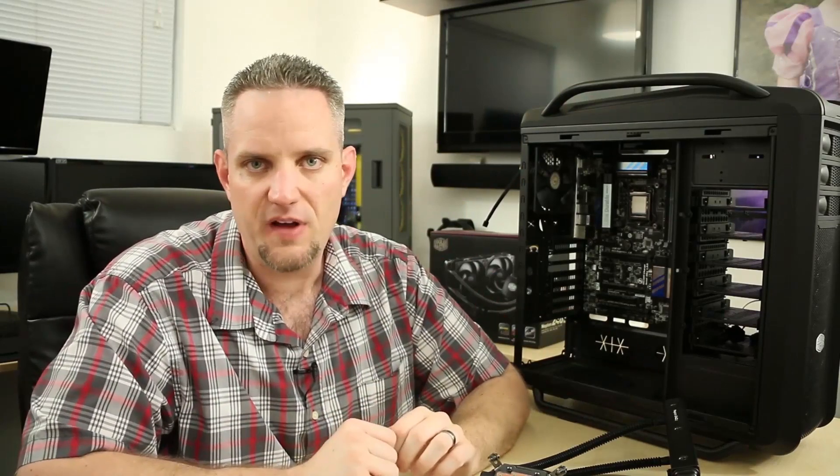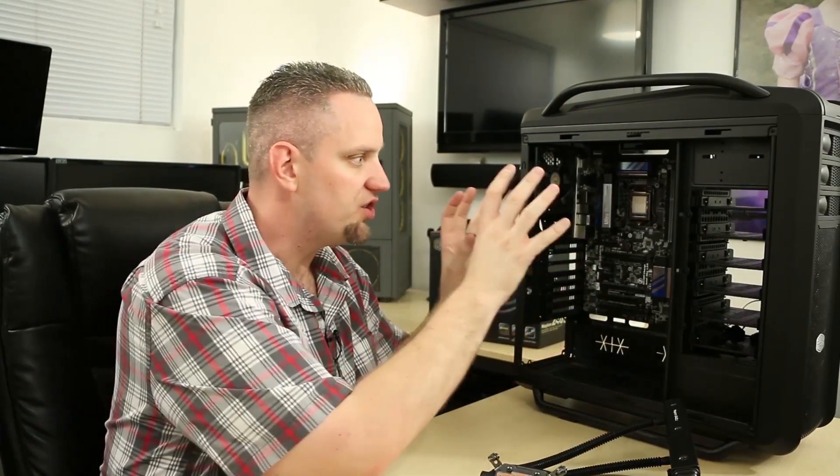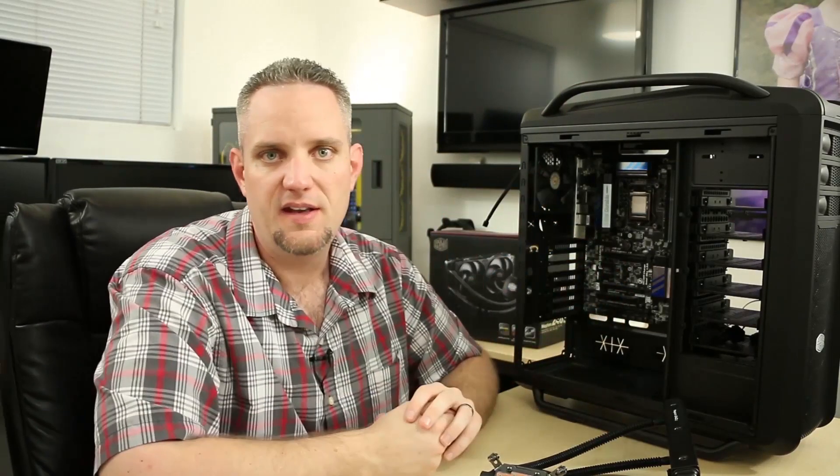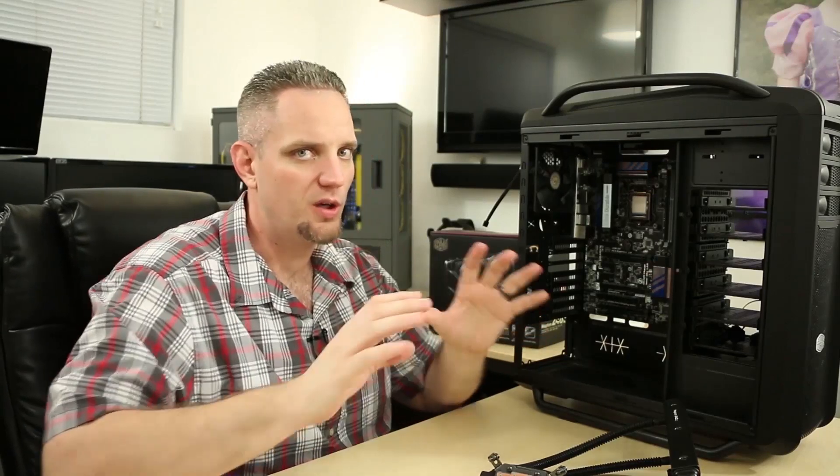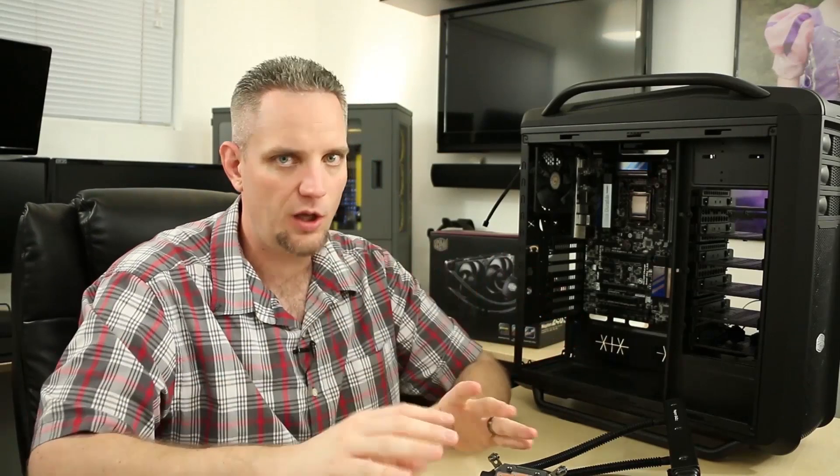As always, this is always going to vary depending on what hardware you're installing the NEPTON 240M into. So you're going to want to closely refer to your case and plan ahead before you start trying to screw anything down.